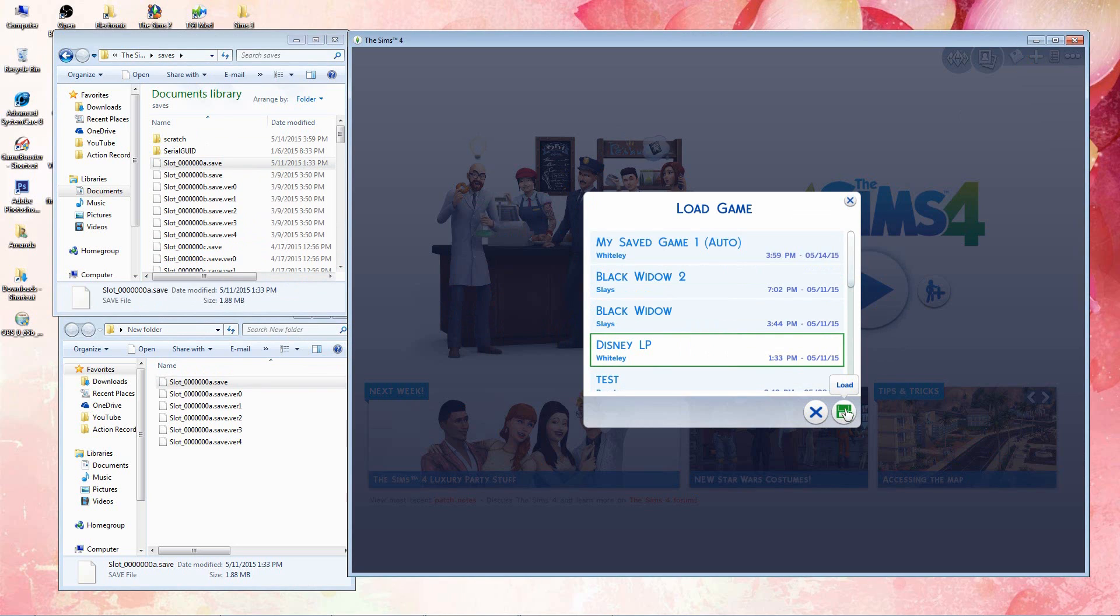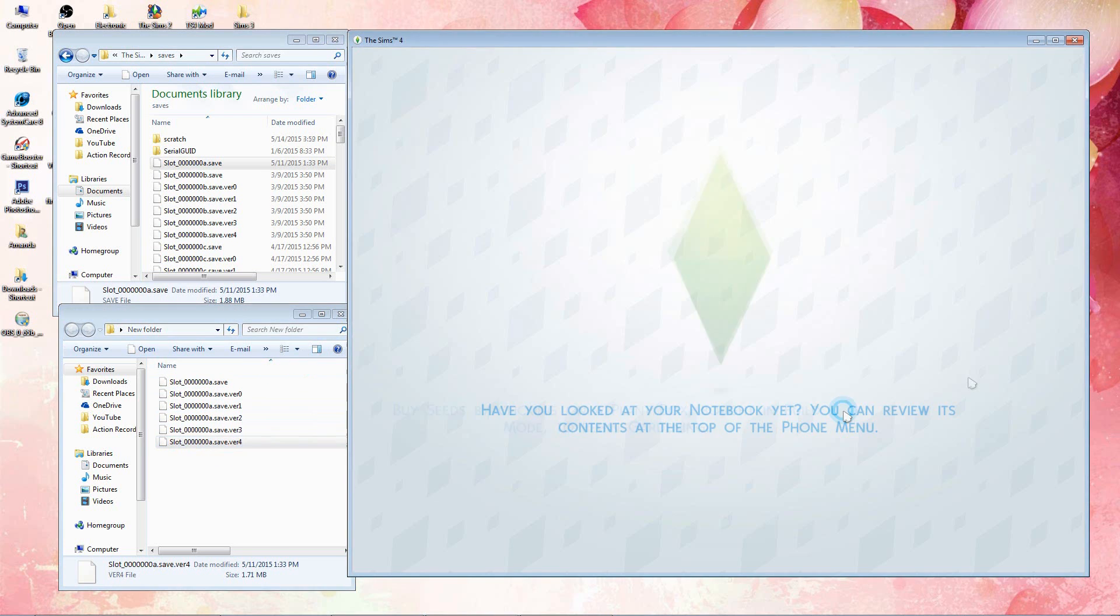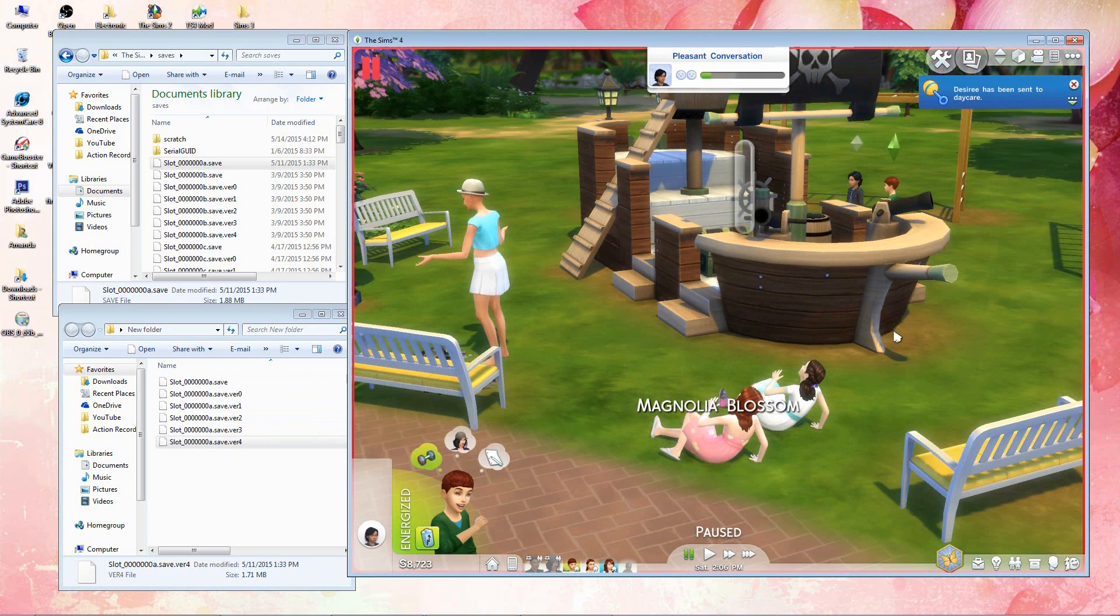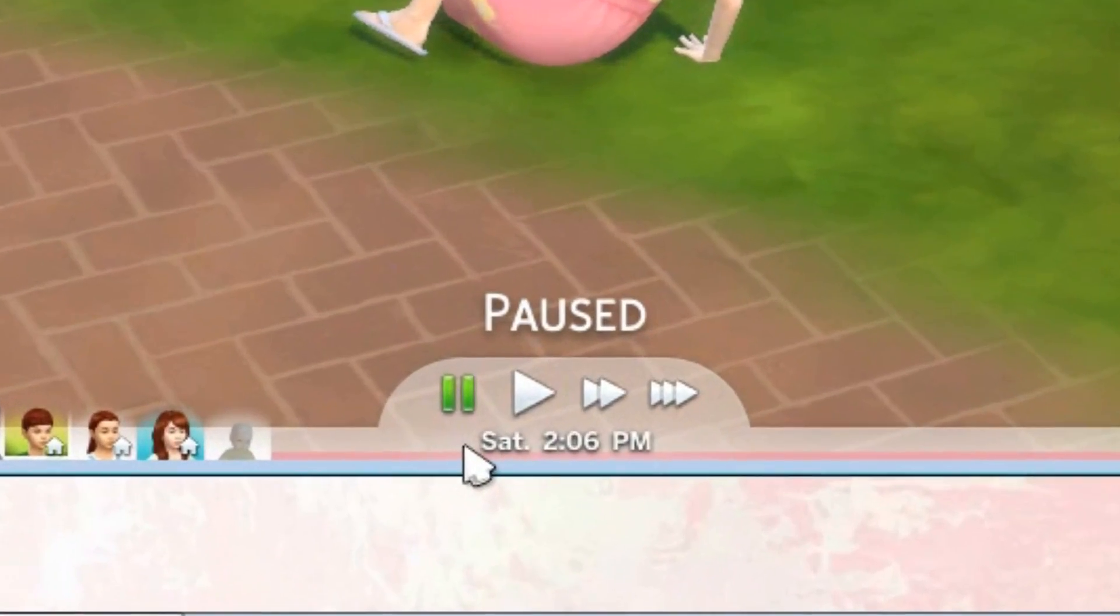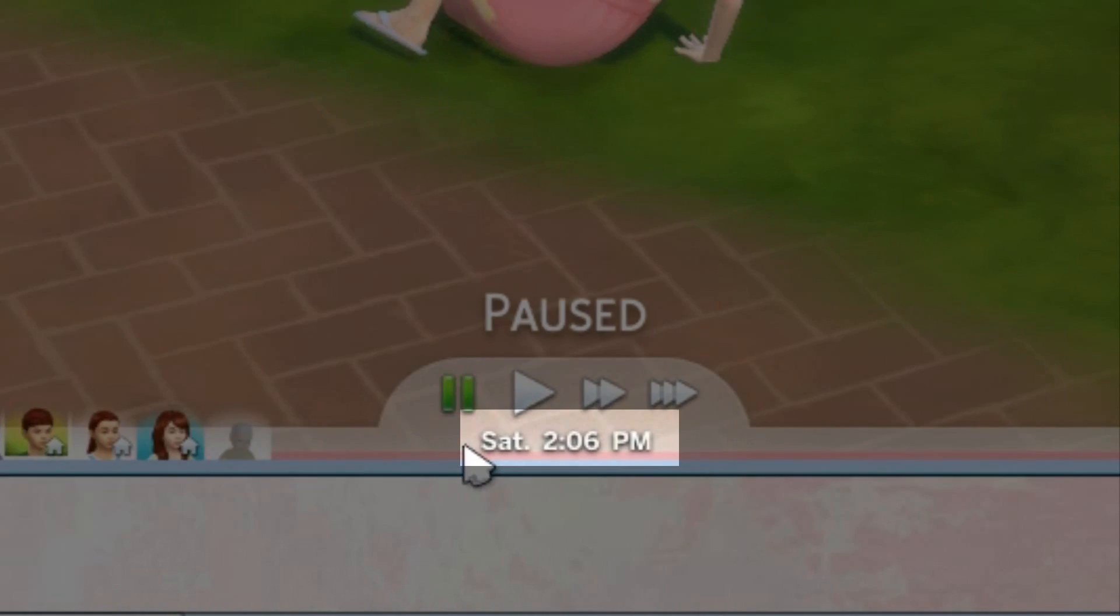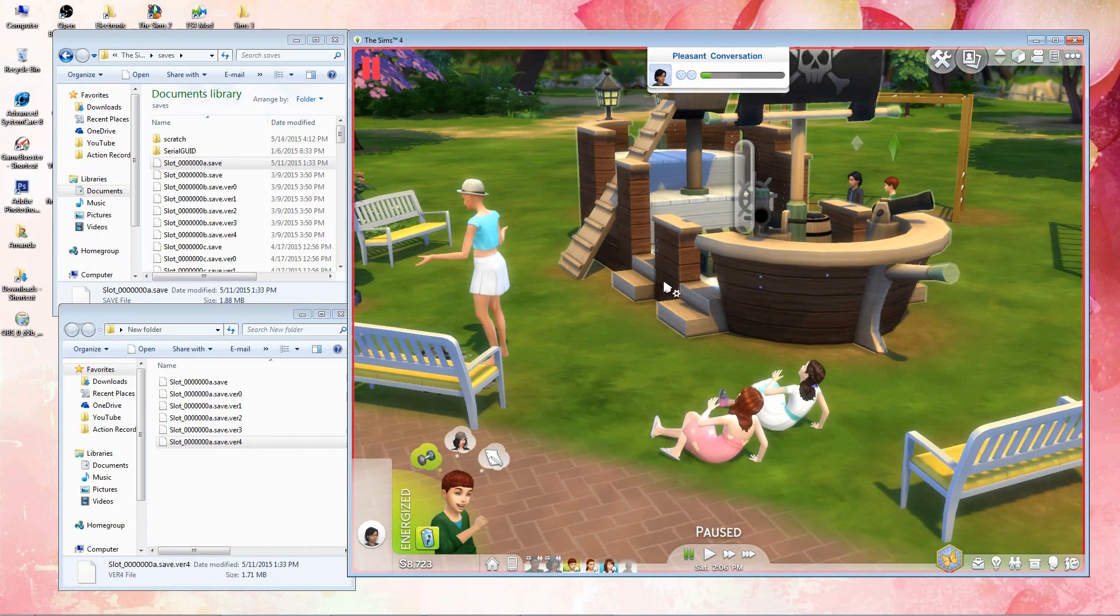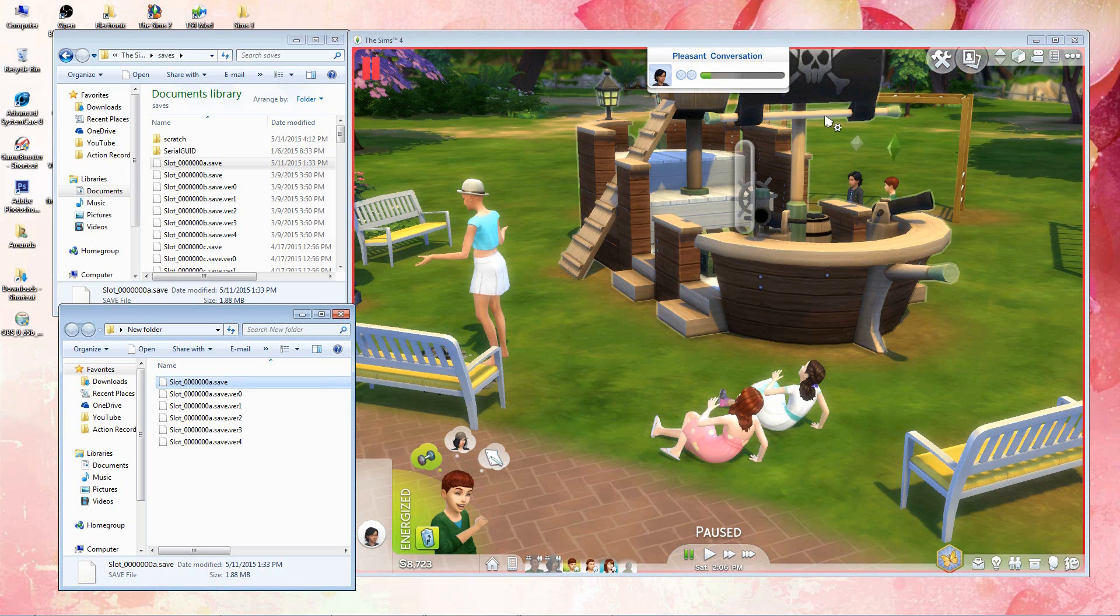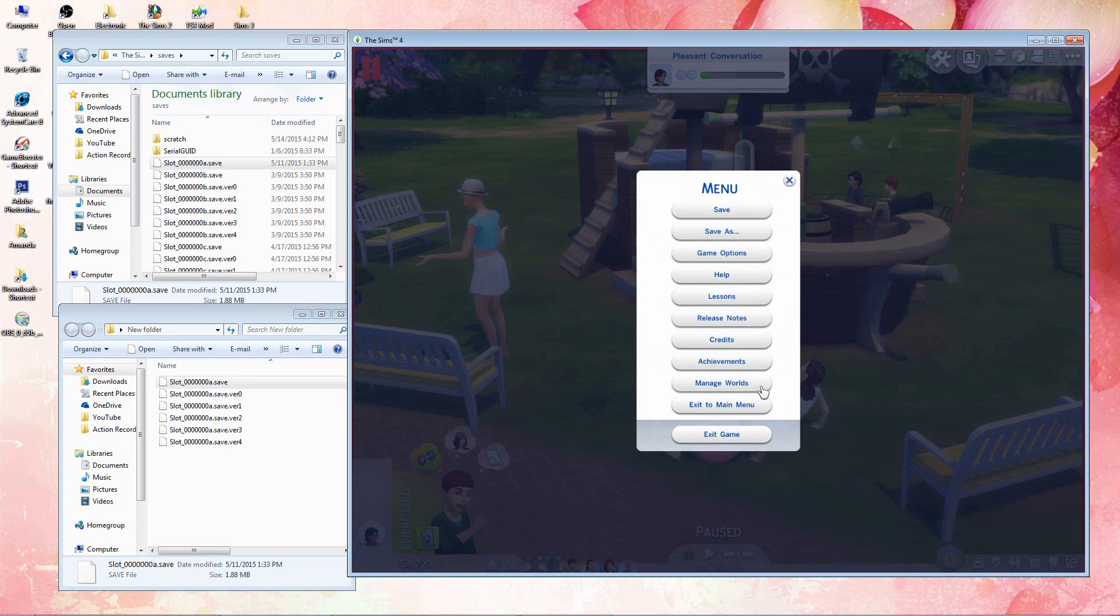Now we're going to go ahead and load up Disney LP. And once I load up, I'll show you exactly where I am starting from, so we can compare that with the other files that we're going to test out later. So as you can see, my game is loaded up. We are at the park with the kids and the timestamp within the game shows Saturday 2:06 PM. So this is the first file that we are loading up.